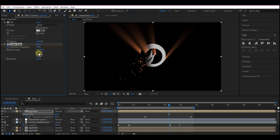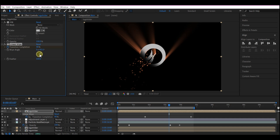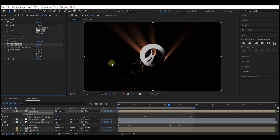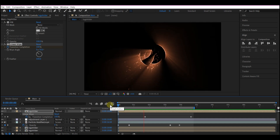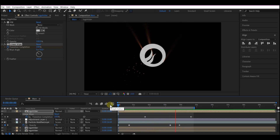Set the feather to 100 and then rotate the wipe angle. Feel free to choose the side you want. If you preview now, this is what you're going to have — beautiful!